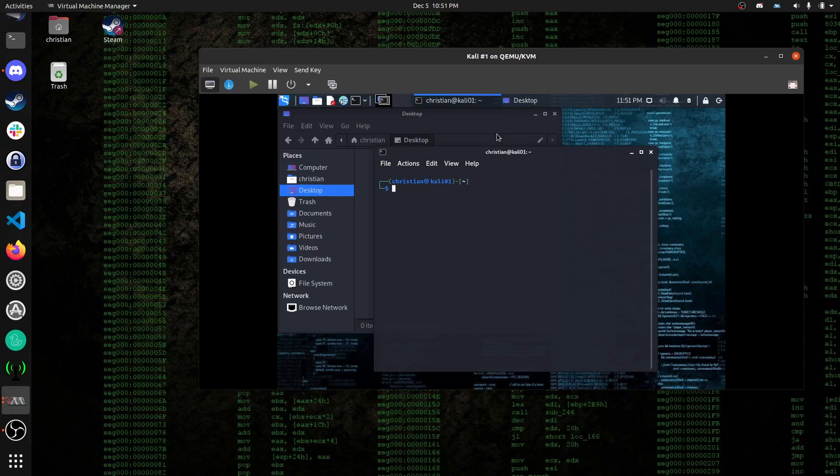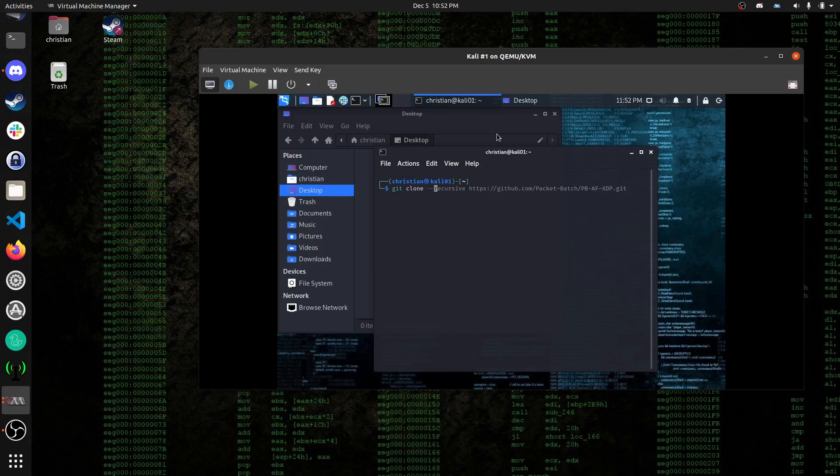So the first thing you want to do is clone the repository. You want to use git clone, make sure you have git installed. Most Linux operating systems have it installed by default, but just in case you can just use apt install git on Ubuntu or Debian. You'll want the recursive flag because you want to download all the sub-modules in PacketBatch. Otherwise, you'll have to go into the main repo directory and do git sub-module update and then hyphen hyphen init.